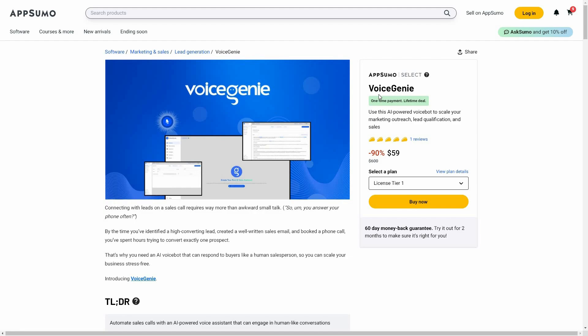Unlike those chatbots, Voice Genie is not a chatbot — it is rather a voicebot. What a chatbot does is talk to your customers and reply on your behalf. Voice Genie is also going to do that: talk to your customers, try to persuade them, inform them about your product — but it does that using voice calls.